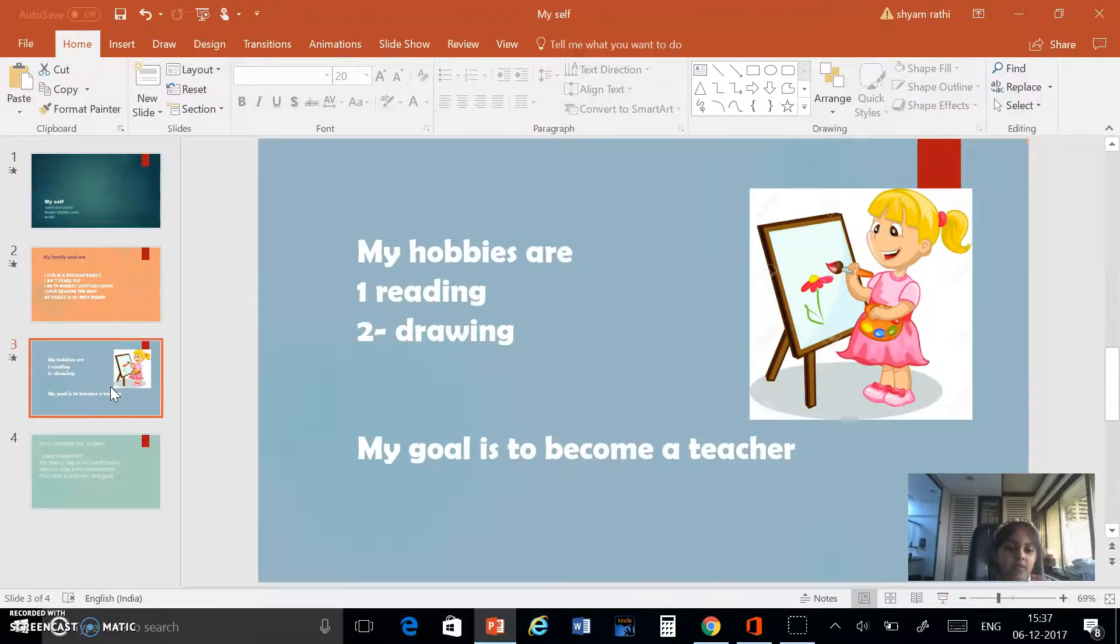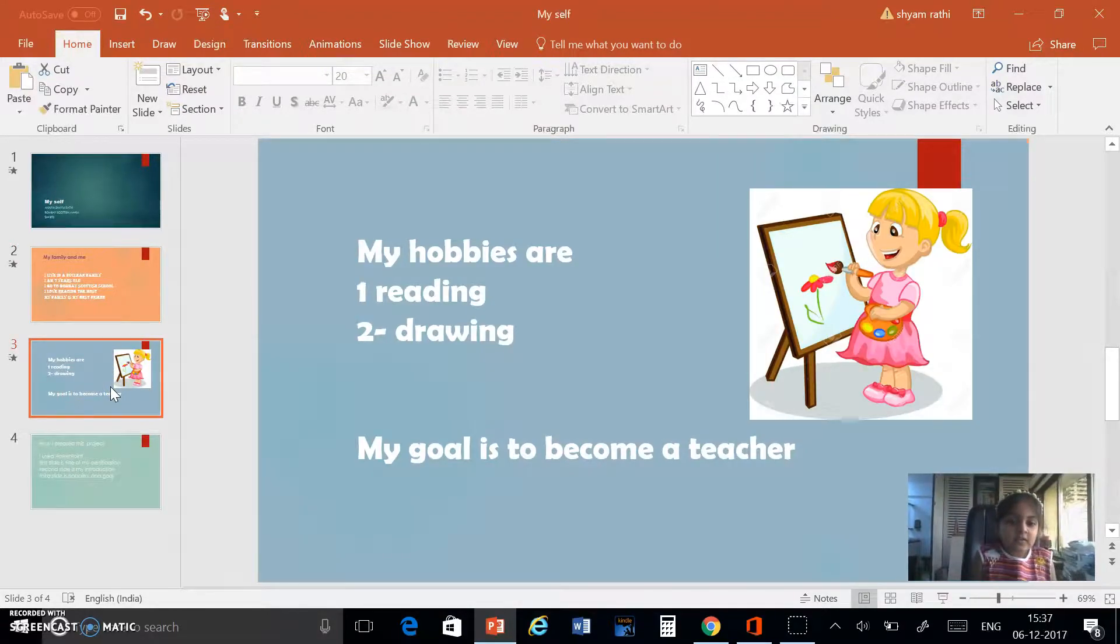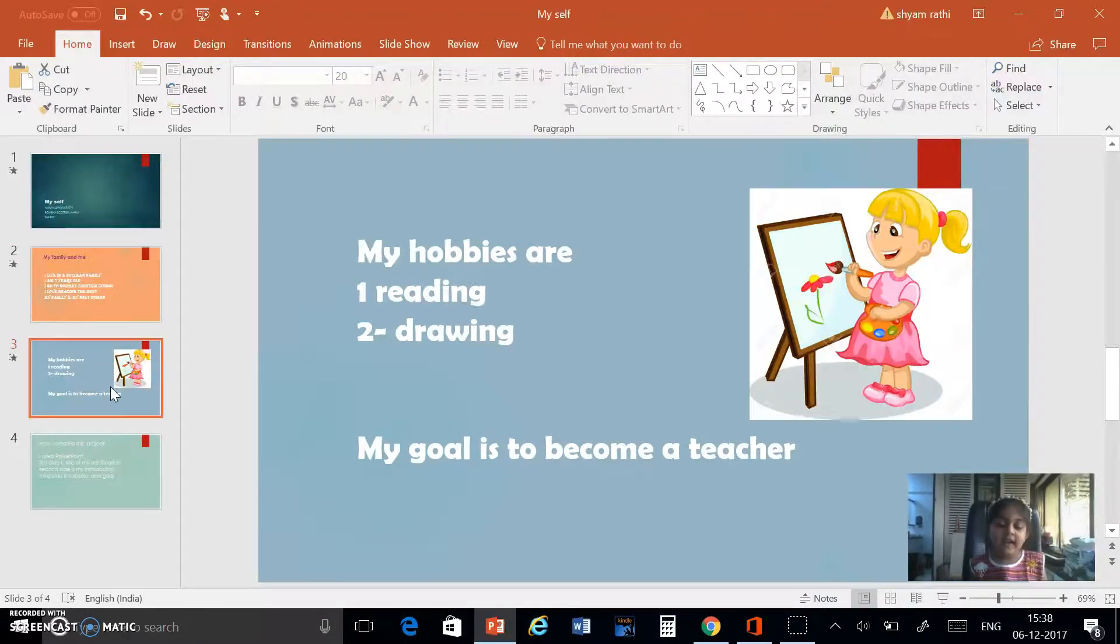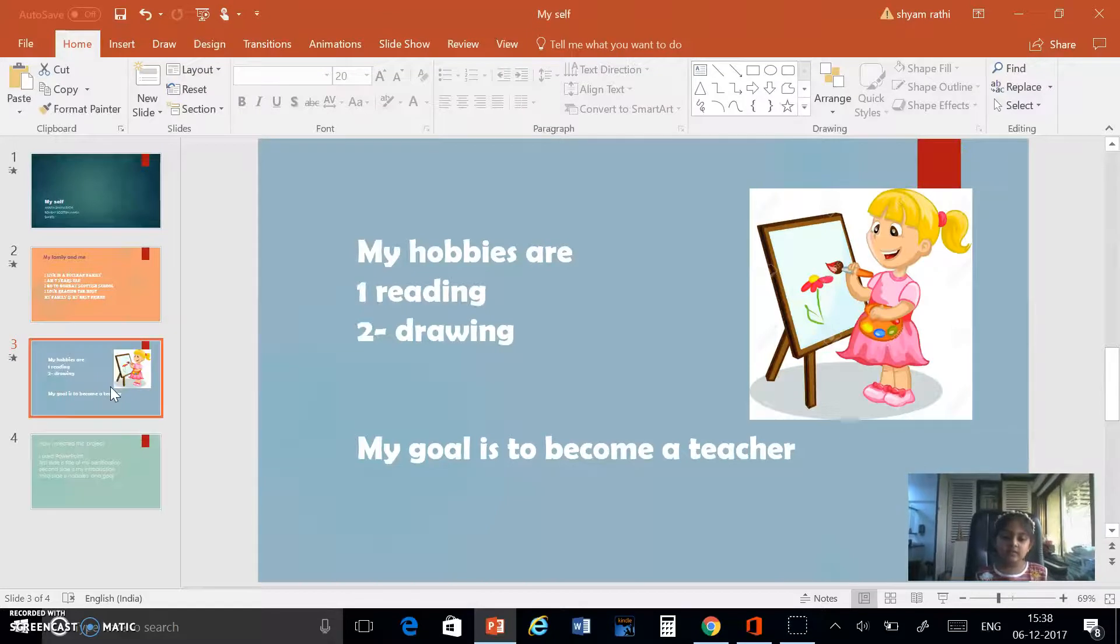My hobbies are reading and drawing. My goal is to become a teacher.